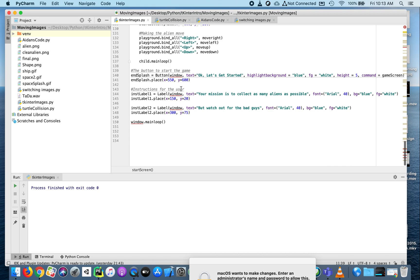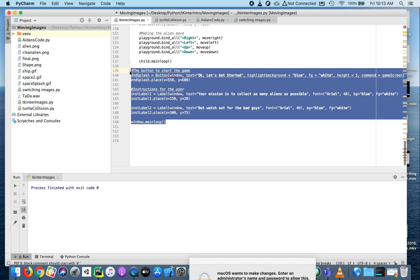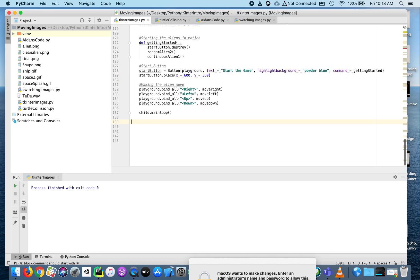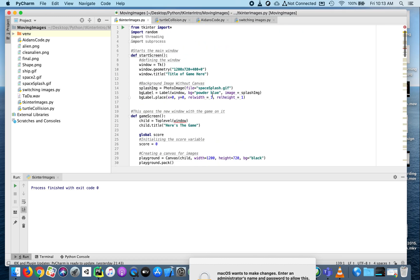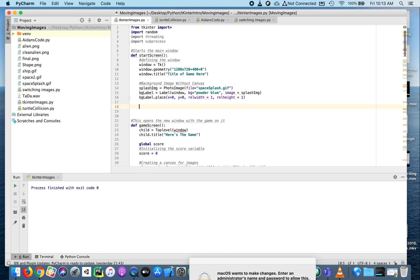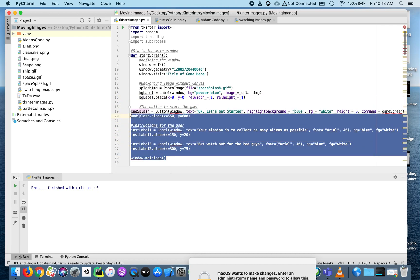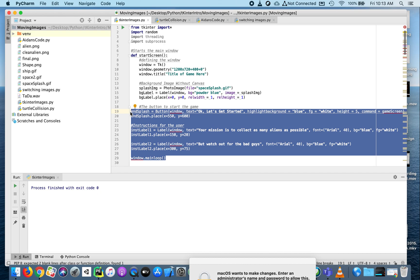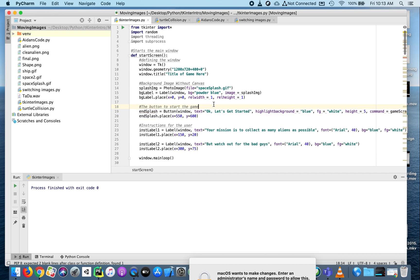the start screen needs to go in this function. If you remember, down at the bottom we had a button, some labels, and the main loop. I'm going to cut all of this from the bottom and paste it up here in my new function. This stuff didn't indent like it should have, so I'm going to indent it. Now the start_screen is here all in a function.